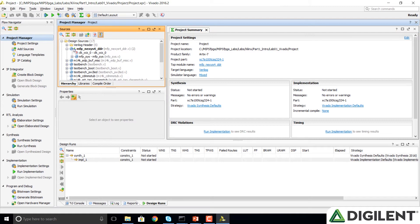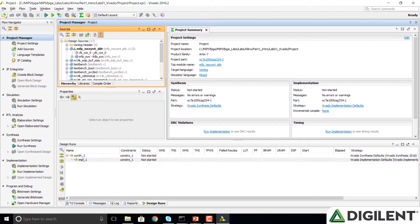If we click to expand that, you can see the sub-modules, MFP System, MFP underscore Sys. Then we can see this clock, Clock Wizard, that has a question mark by it. That means our clock has not been created yet.